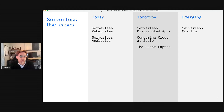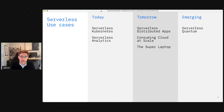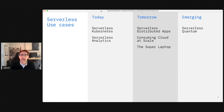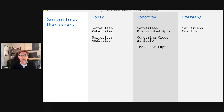I'm going to talk about a couple of things you can do today, a few things that are right around the corner — available today in early forms — and then we'll take one sneak peek at where serverless might be going and how it relates to new computing paradigms like quantum computing.